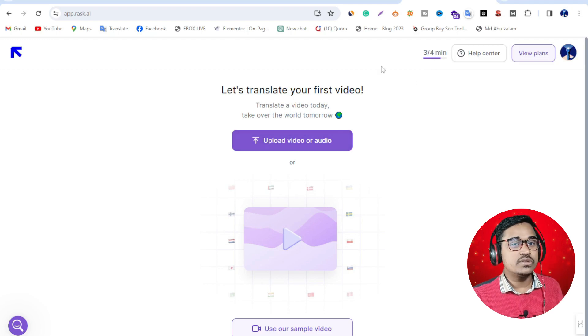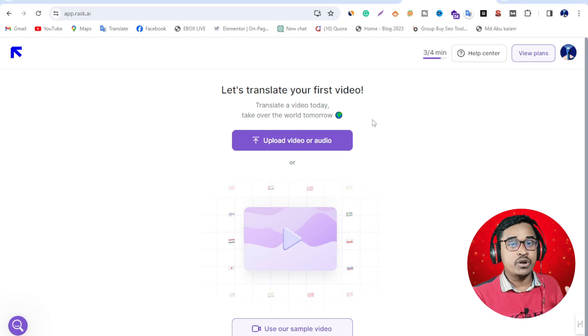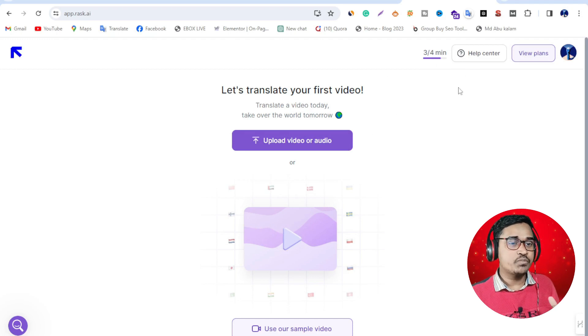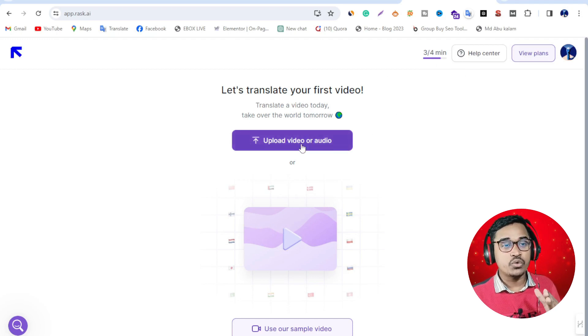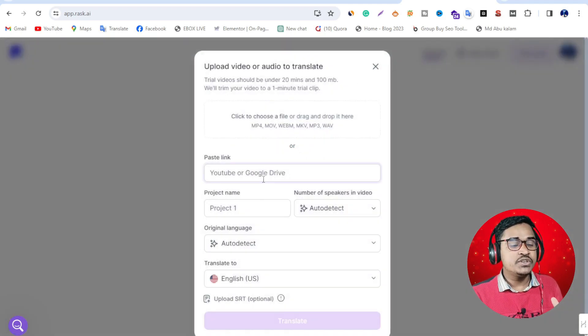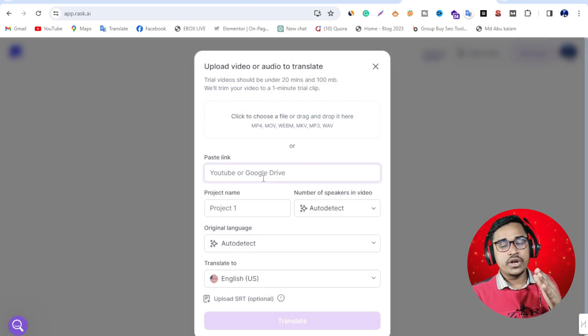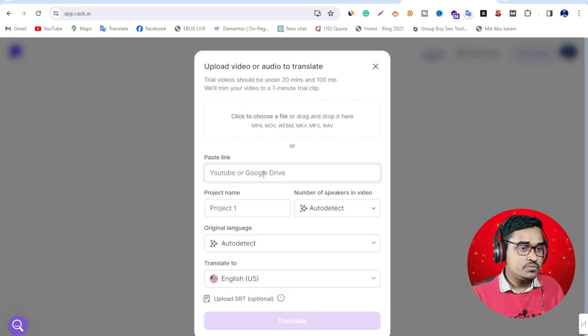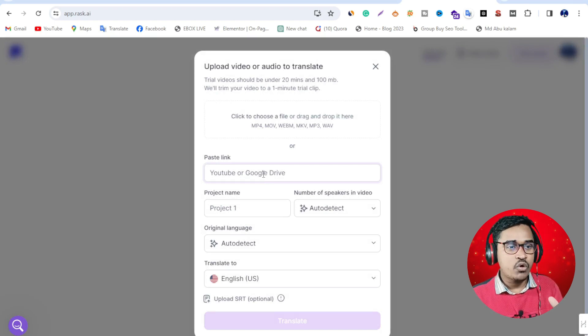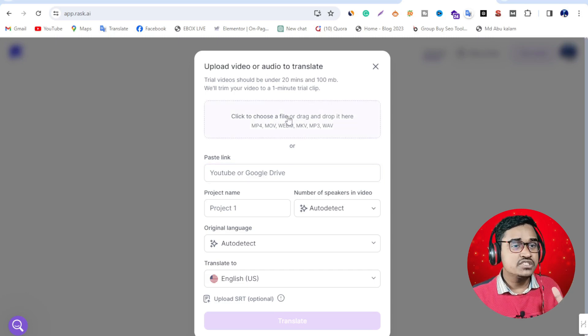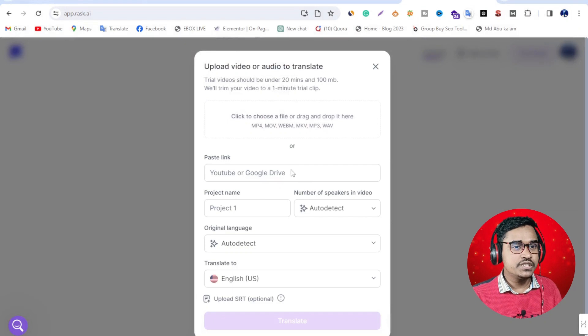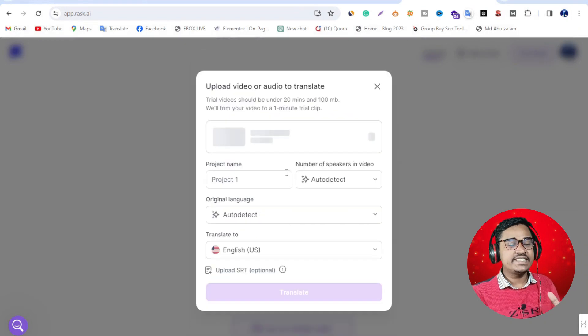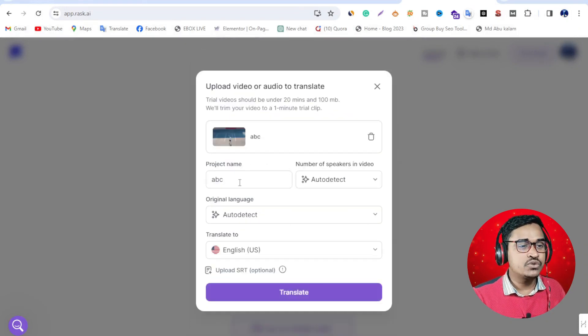First, you need to log in here. I'm already logged in. Then upload video or audio - just click here. YouTube or Google Drive uploads are allowed. You can paste a YouTube link or Google Drive link, but I want to upload a video file. Just click this icon, then I upload this video. This is a MrBeast video.